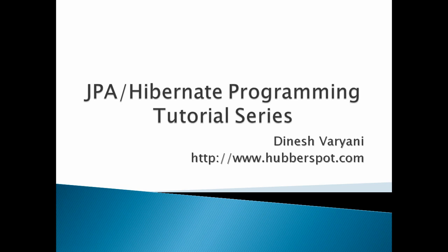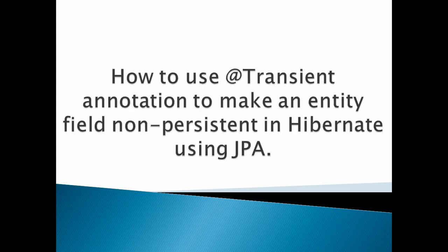Hello friends. Welcome to my new JPA Hibernate Programming Tutorial Series video. In this tutorial, we will discuss how to use the @Transient annotation to make an entity field non-persistent in Hibernate using JPA.